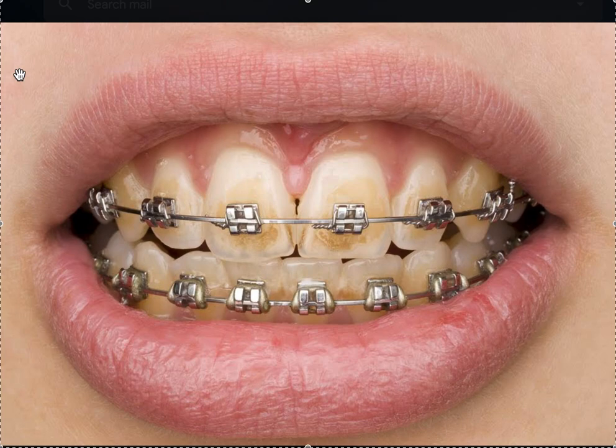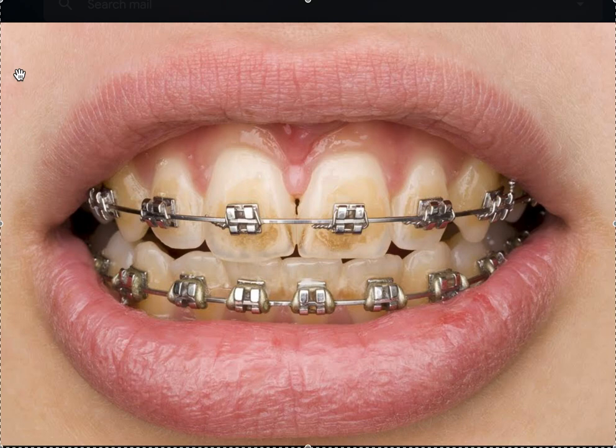I still won't take them unless they have a copy of the records, the treatment plan, the prescription, and the brackets, because basically you're inheriting this case. What happens if you need to move a bracket? You want to make sure you know the prescription — is it 022 Roth, 022 MBT, 018 Roth? If something breaks, I can replace it. It may not look exactly the same, but it'll function the same. But very often they use very generic brackets and come with no documentation.